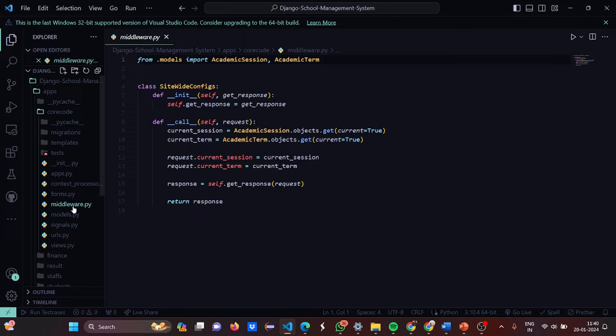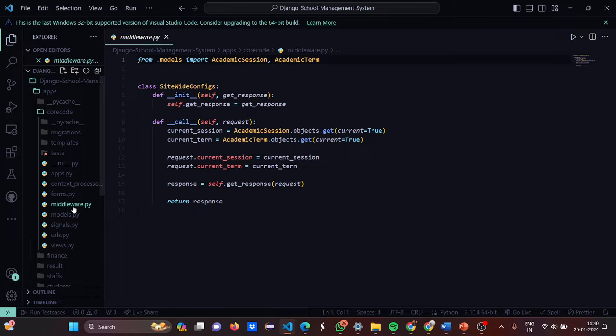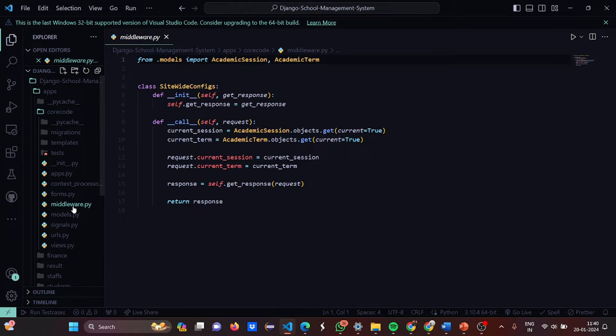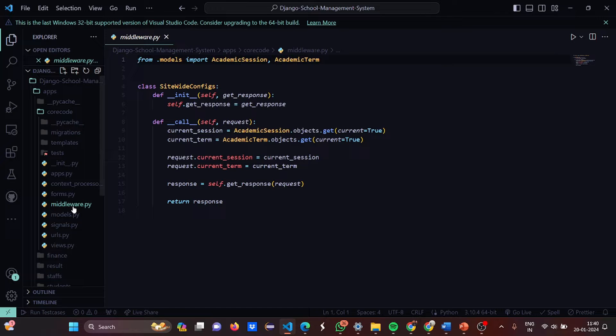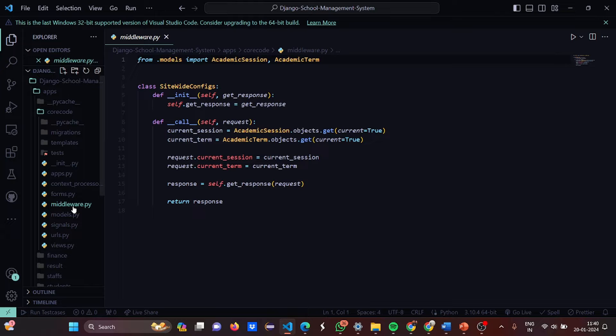This is a middleware. Again from models we import the AcademicSession and AcademicTerm. Then we have a class called SiteWideConfiguration and here we have the init function where we get the parameters of self and get_response. Then the self.get_response is initialized to get_response. Then we have a function called call where we take two parameters, self and request. Current session is set to AcademicSession.objects.get where current is true and current term is AcademicTerm.objects.get and current is true again. Then request.current_session equals current_session and request.current_term equals current_term. Then response equals self.get_response with request as parameter, then you return the response.